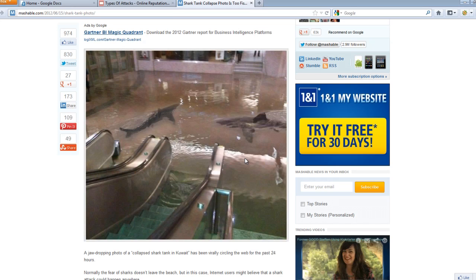We have examined only two types of attacks so far in our video tutorial series that happen regularly to businesses and individuals. Though these attacks may seem intimidating, we shouldn't get discouraged about taking our business or profile online. There is much to be gained by doing business online — we just need to learn how to defend ourselves against such attacks. In the next tutorial, I will teach you how to perform your very own online reputation management audit.